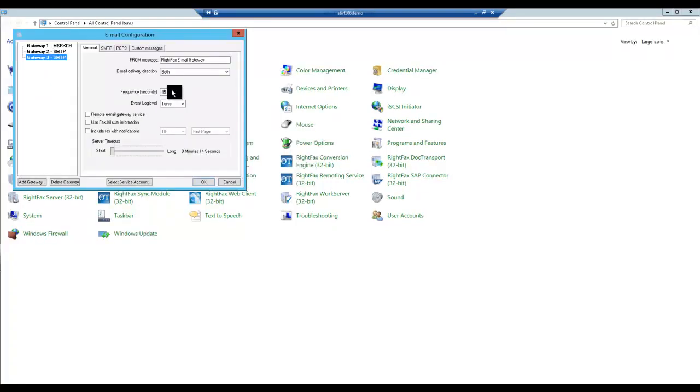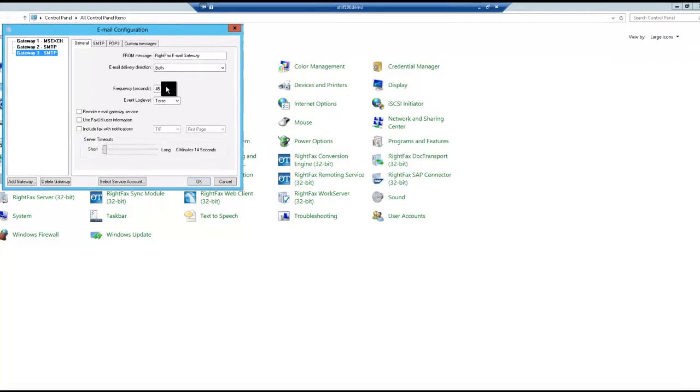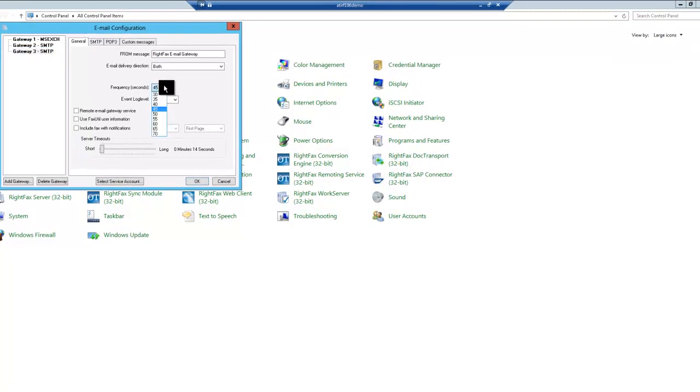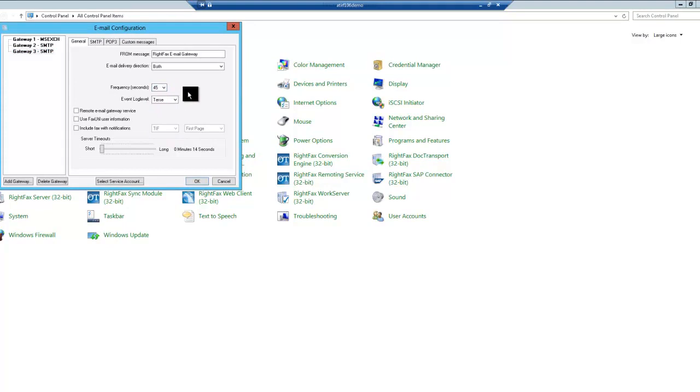Next we'll set the frequency that WriteFax will check for either inbound or outbound faxes or notifications. We can also set the event log level. This can be used to limit the events that are recorded in the event log or increased for troubleshooting purposes.